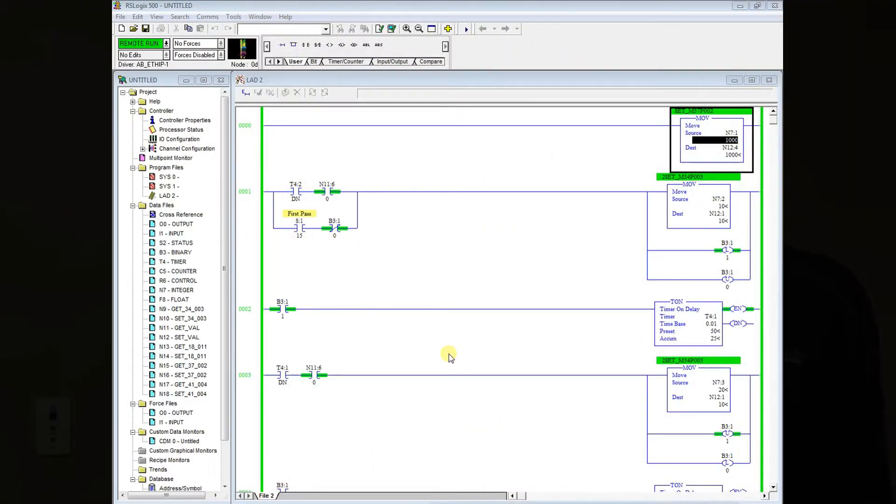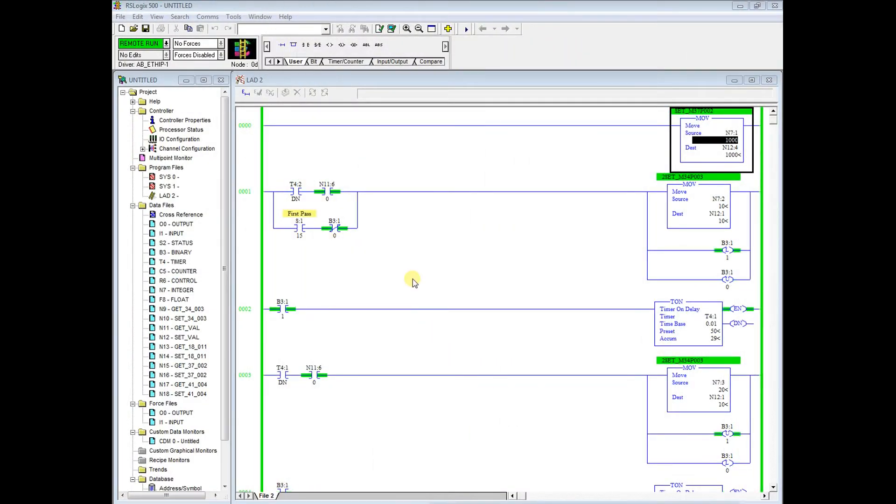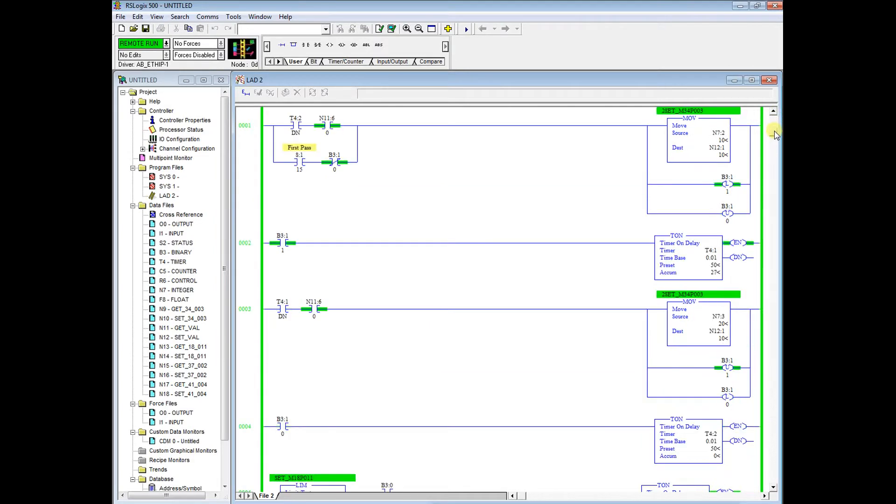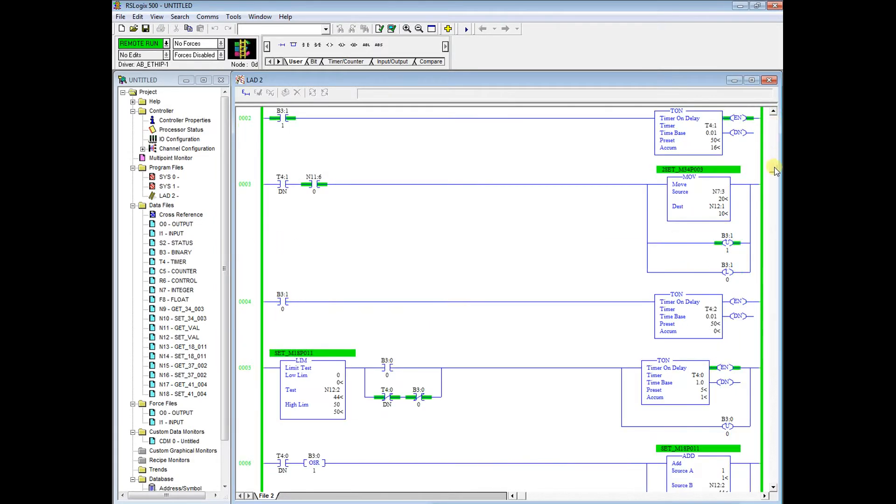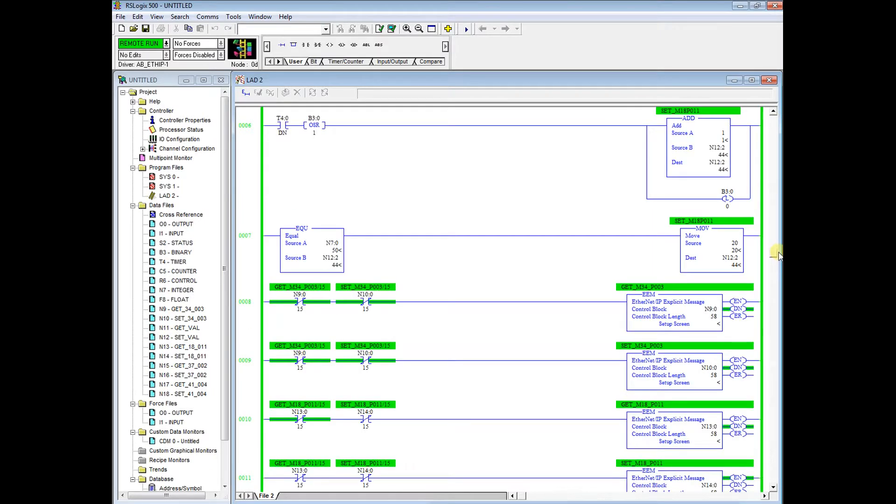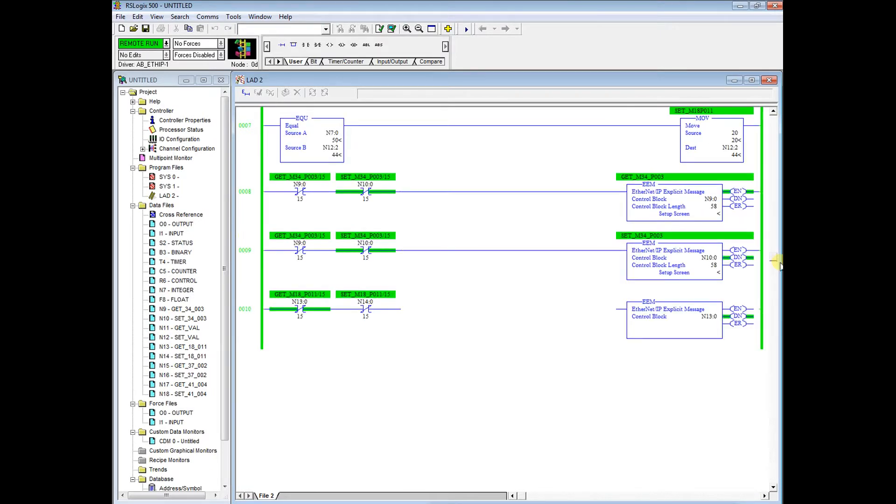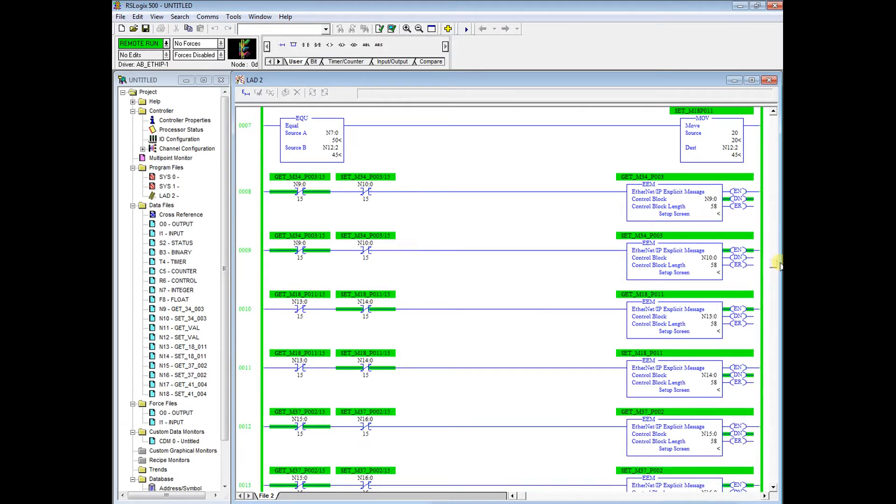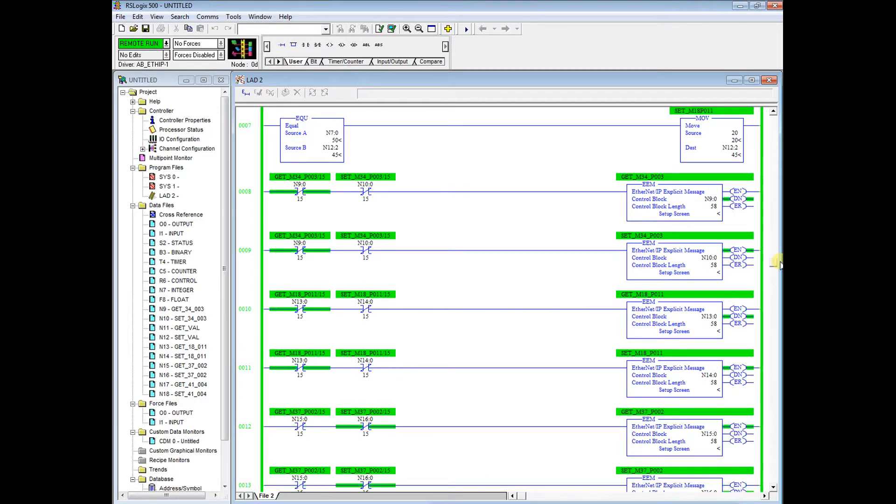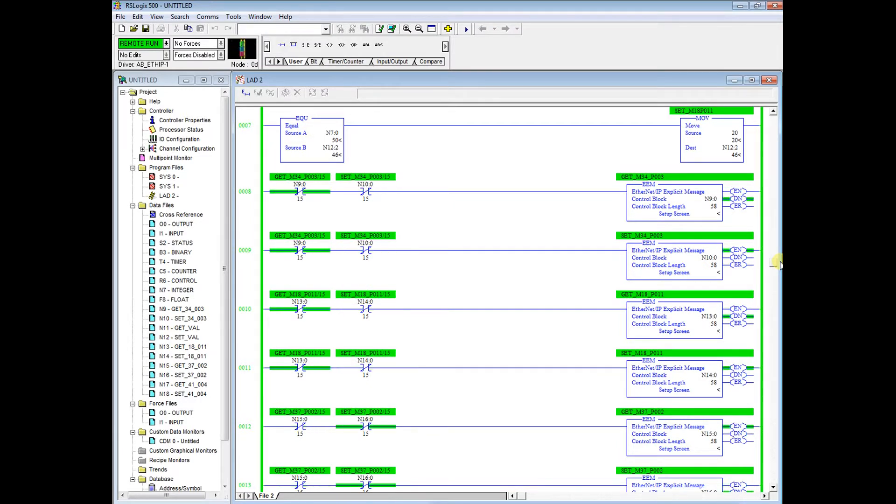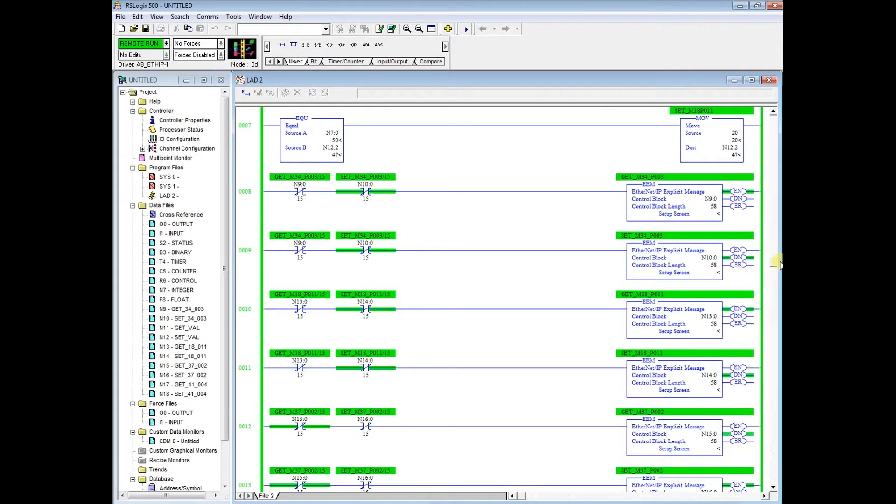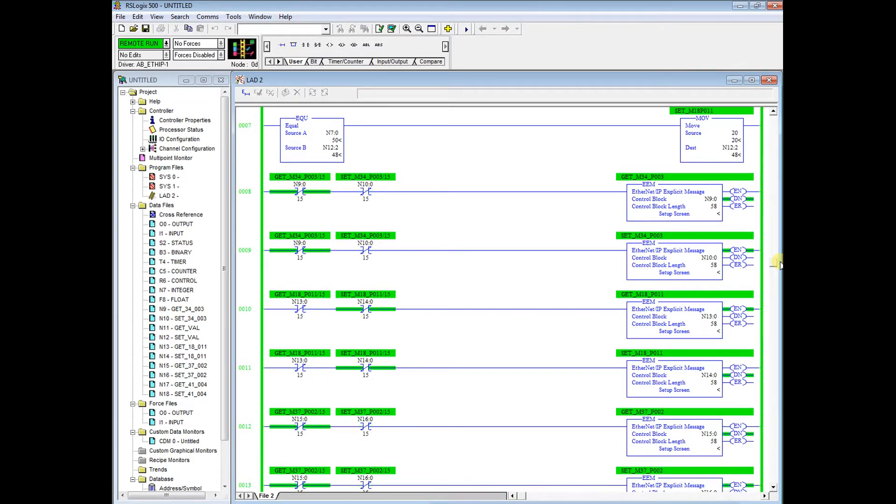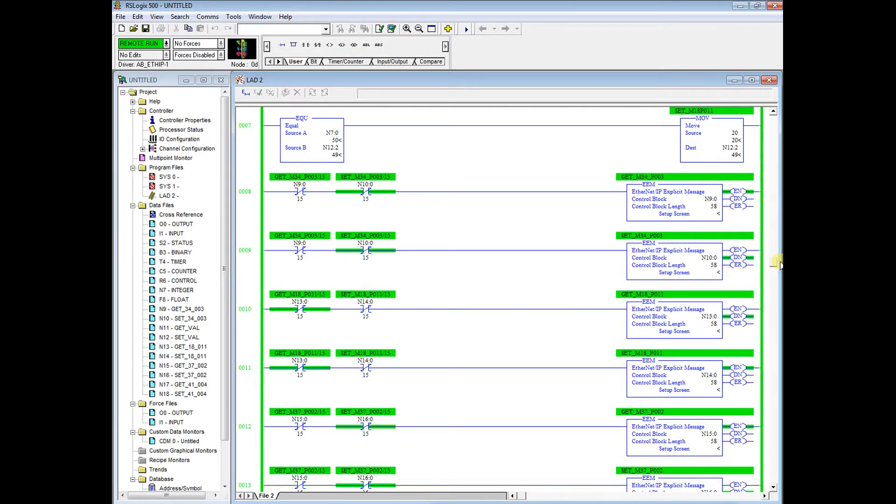First I will start off by showing the PLC program in our Allen Bradley Slick 505. We'll show our explicit messages. We can see here we have our EEM instructions and we have our done and enable bits, our N9-0/15. We have these set in series between the get and the set EEM instruction.